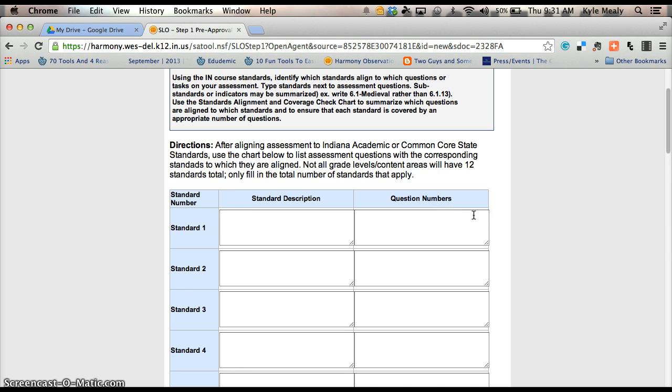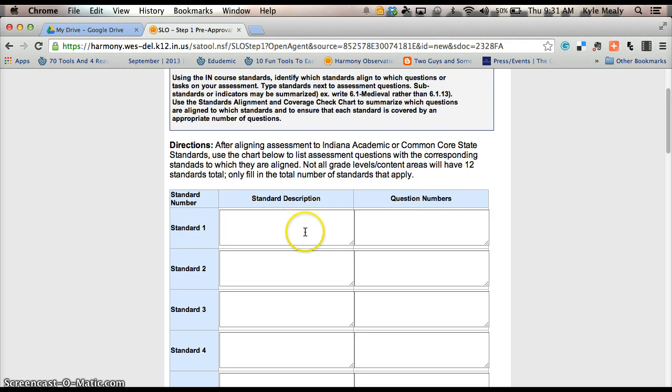Hopefully you can just go in, click back and forth and cut and paste as you go from there.